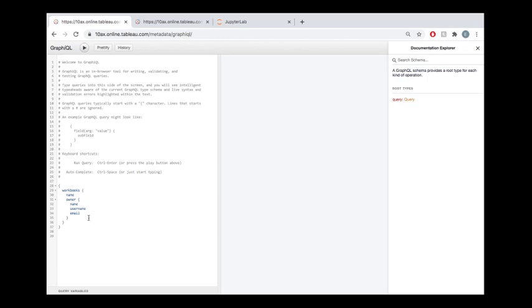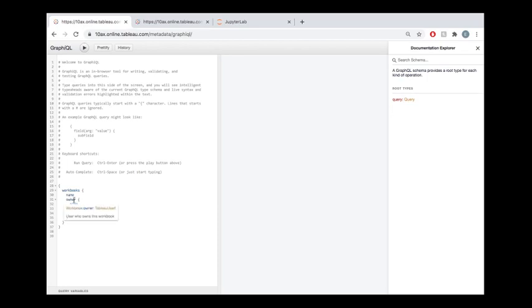It could be as simple as what you see over here, which is saying I want to know something about my workbooks. What do I want to know? I want to know the name of the workbook, I want to know some stuff about the owner of the workbook. It follows this hierarchy of the first thing you want to know, details about that thing, and then if you get to something that has its own kind of subset of details, like an owner has additional information such as the name of the owner, the username, the email address for that owner, well then that goes into its own kind of new hierarchy of information.